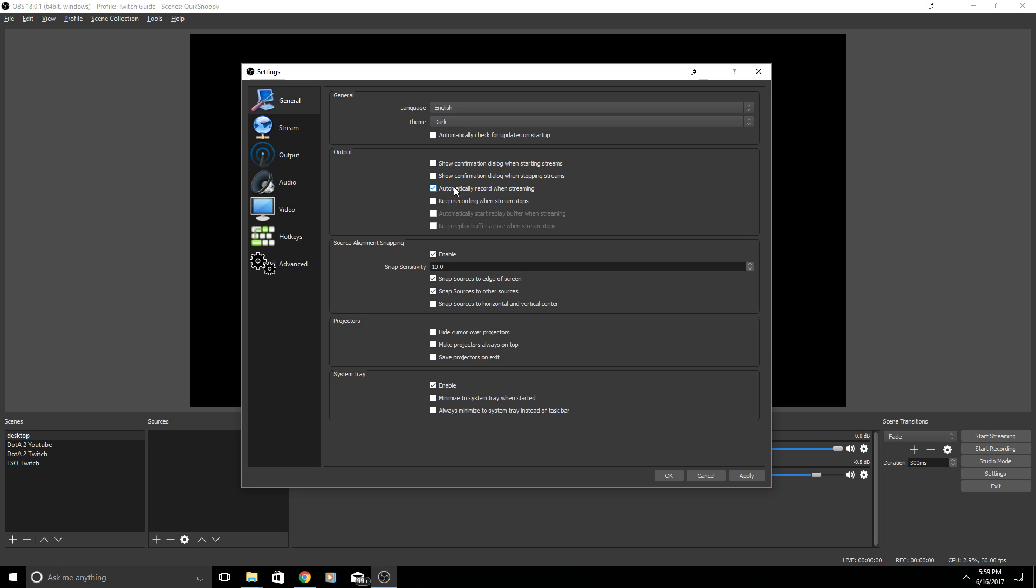When you look down here there is something I do want to mention and that is automatically record when streaming. Some people like to record their live streams that way once they're done they can upload to YouTube, upload to Facebook, edit it, have it for personal use, whatever the case may be. You can record while you're live streaming and you can also continue to record when the live stream stops.